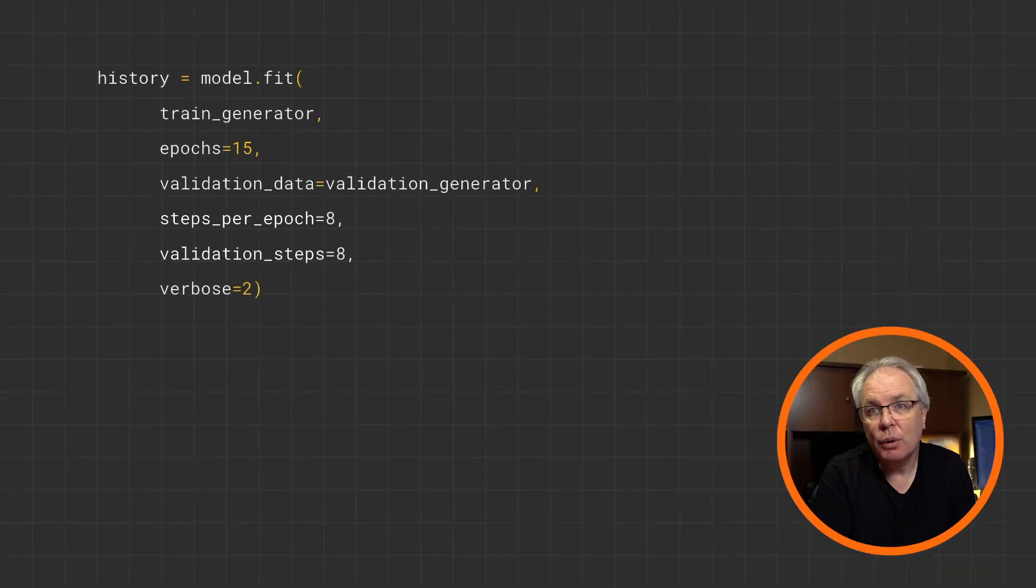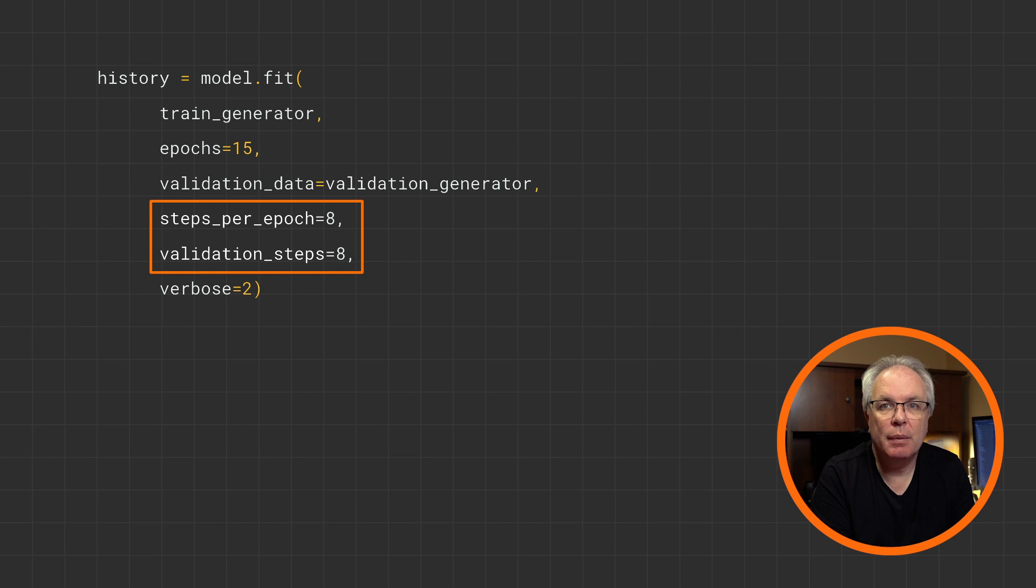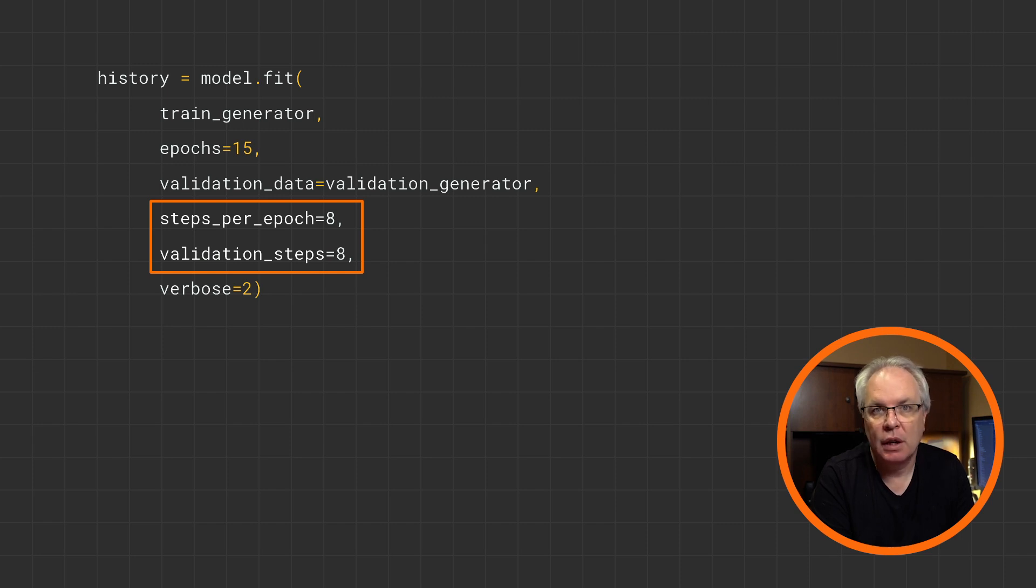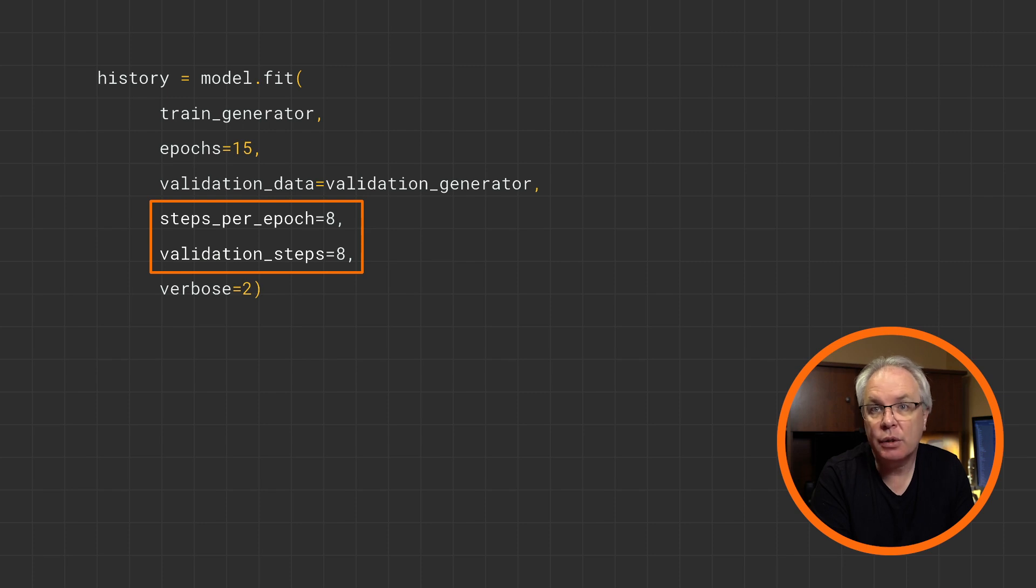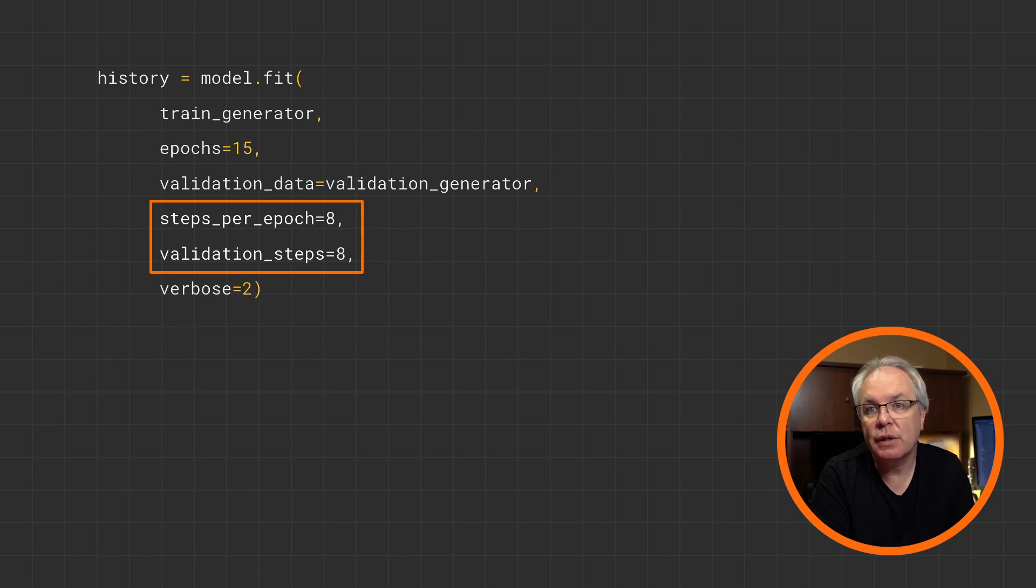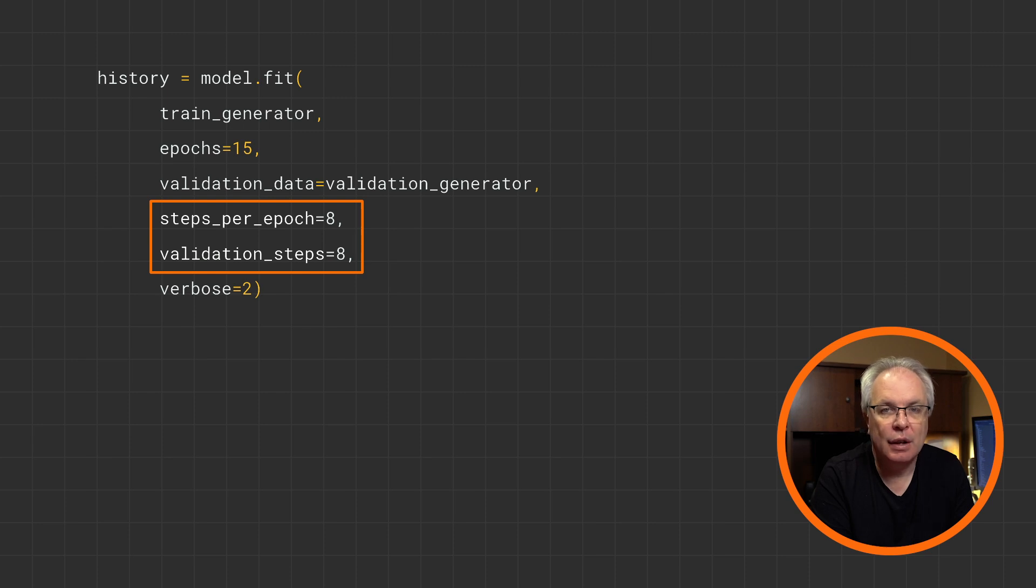Here's the code with the step set. The rule of thumb here is to consider the amount of items in the data set, and then divide it by the batch size. If you remember earlier, we had 128 batch size, and there's a little over 1,024 items in the data set, so I chose a step size of 8.